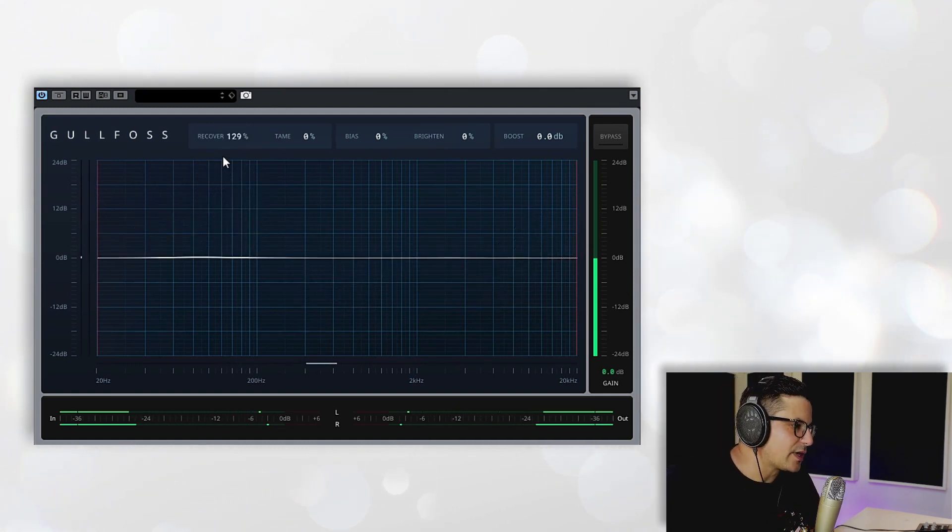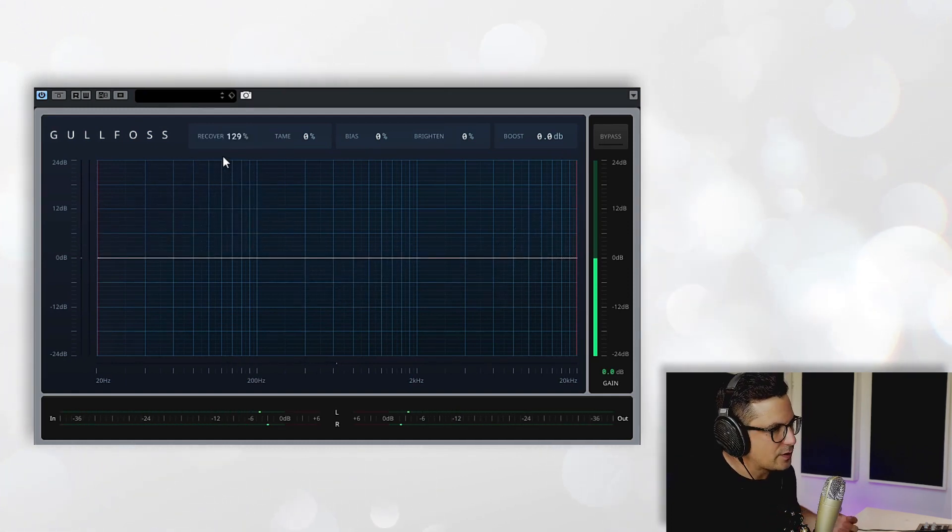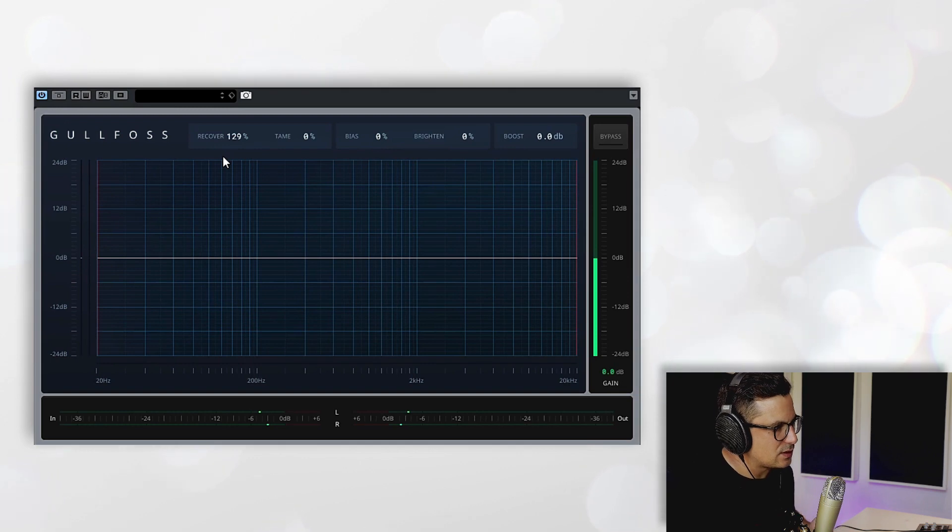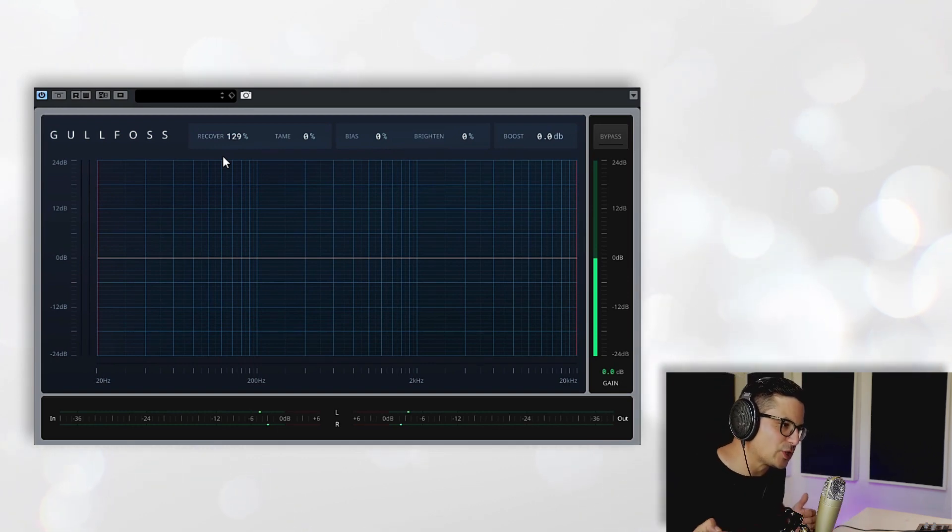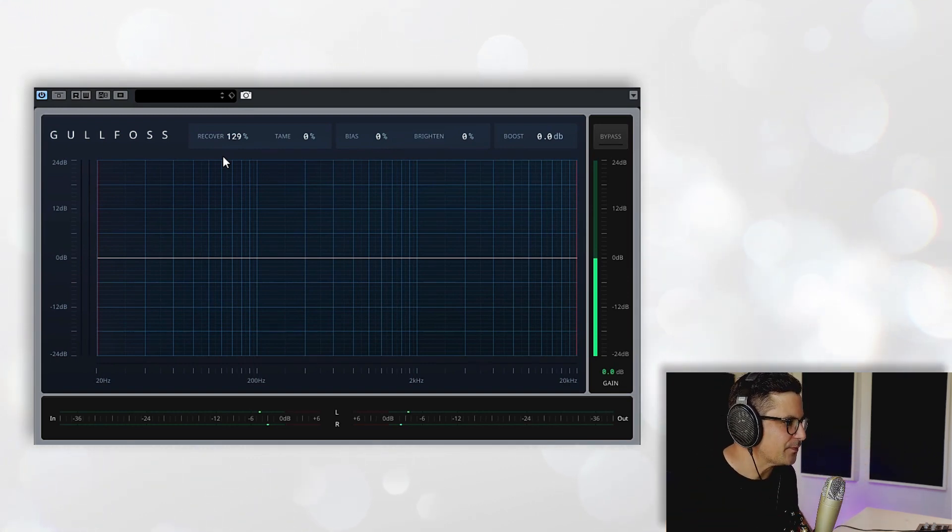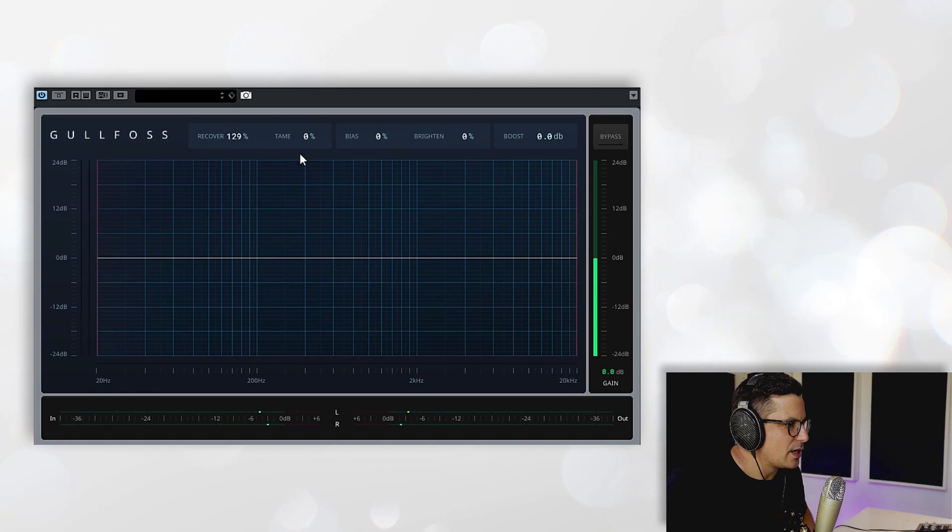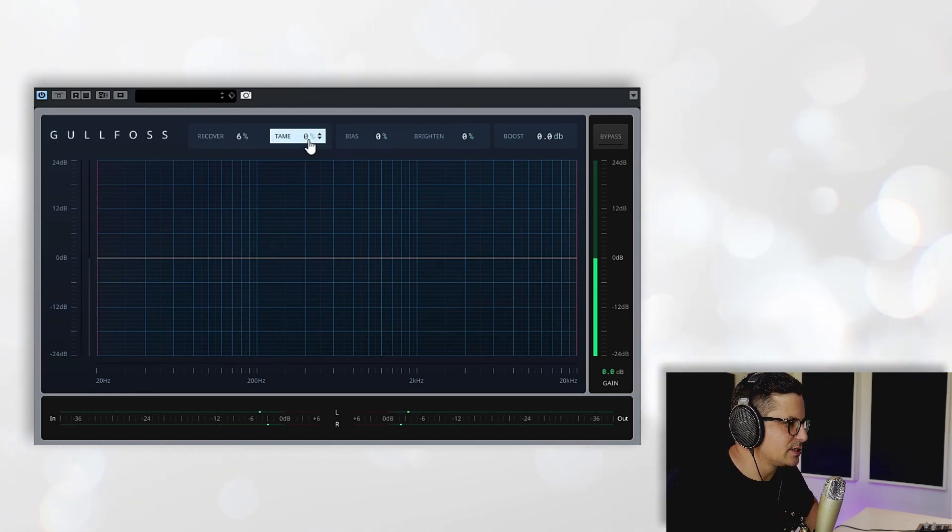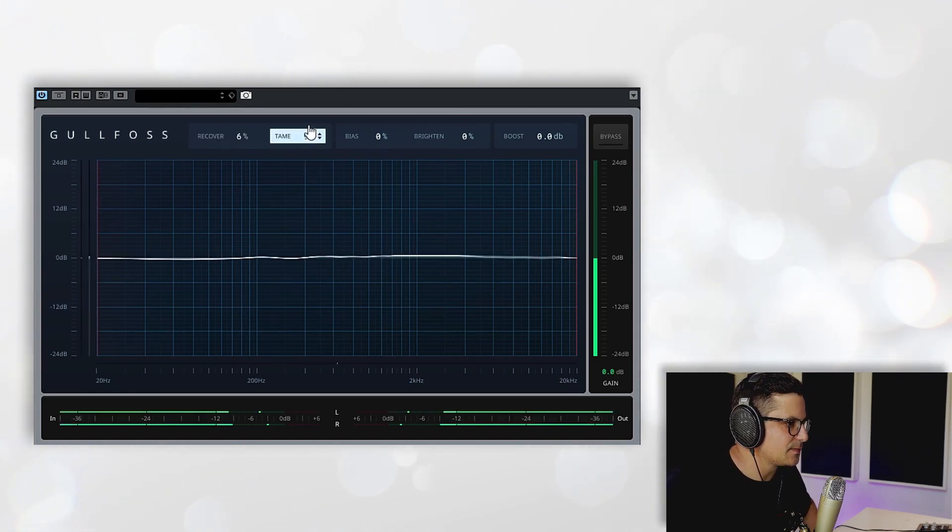So you can see that Recovery is finding frequencies that are slightly lacking and it's dynamically pushing them upwards. And vice versa, we can dial in the Tame dial.